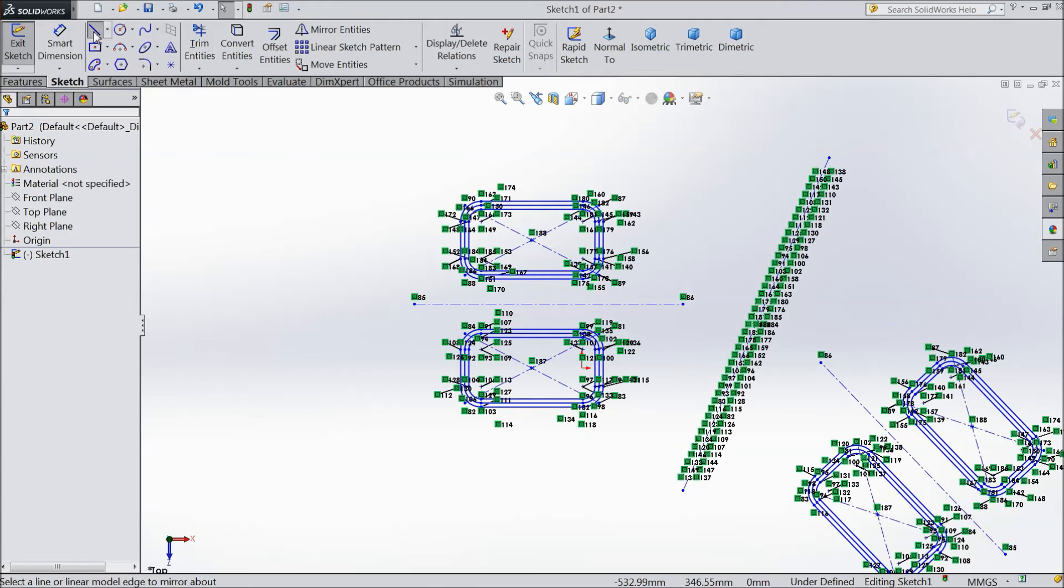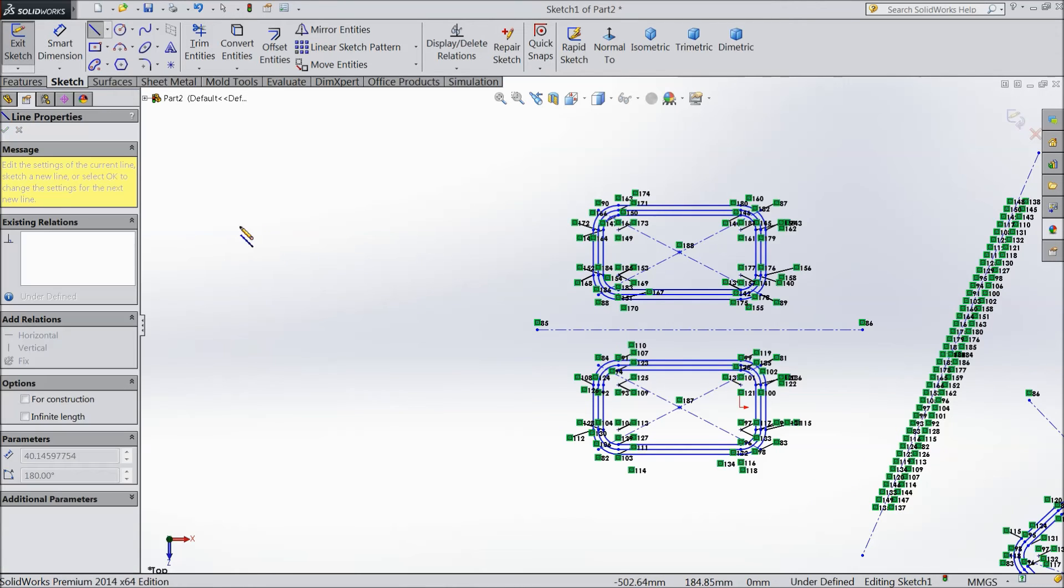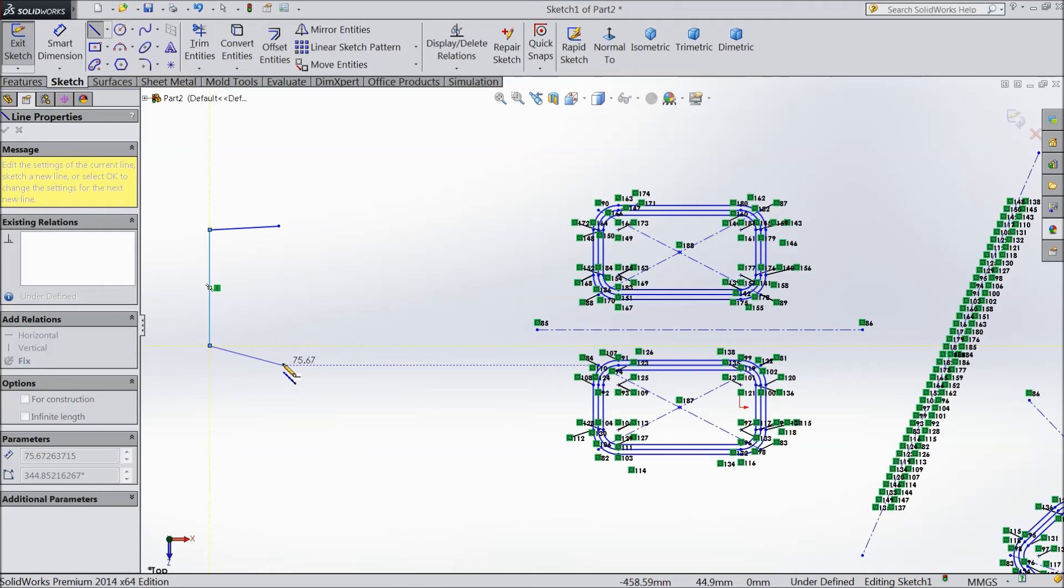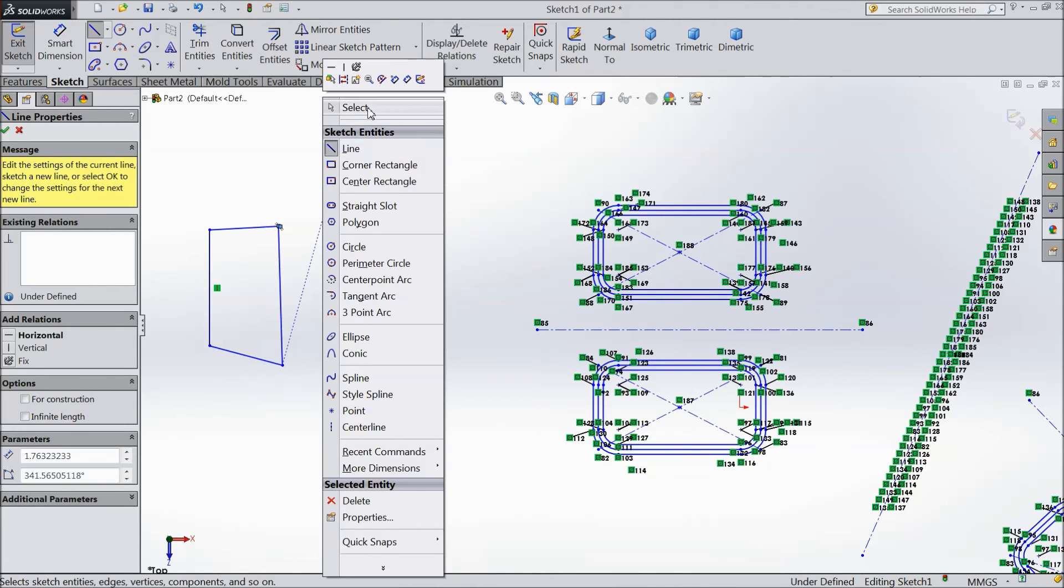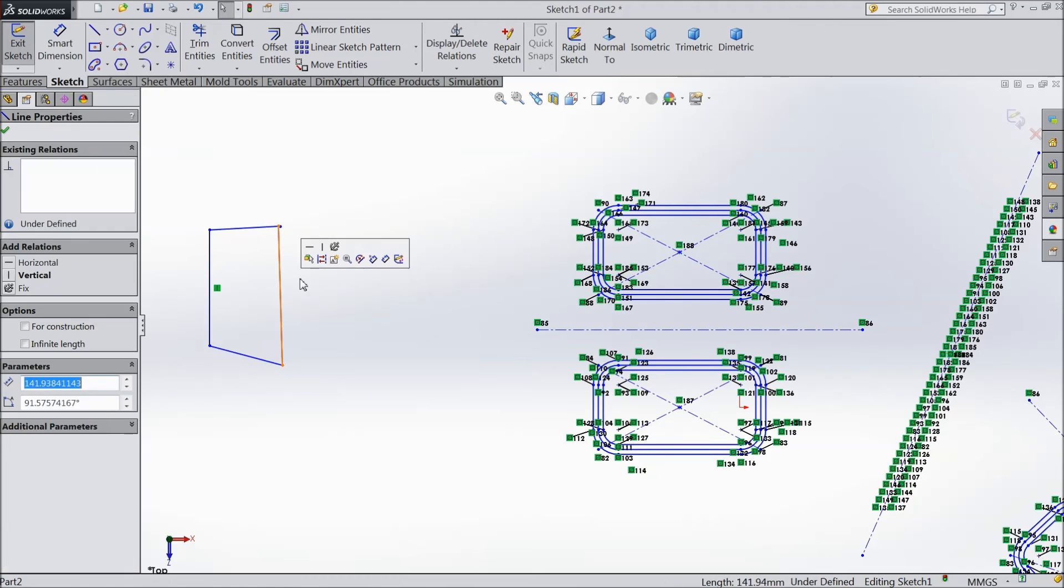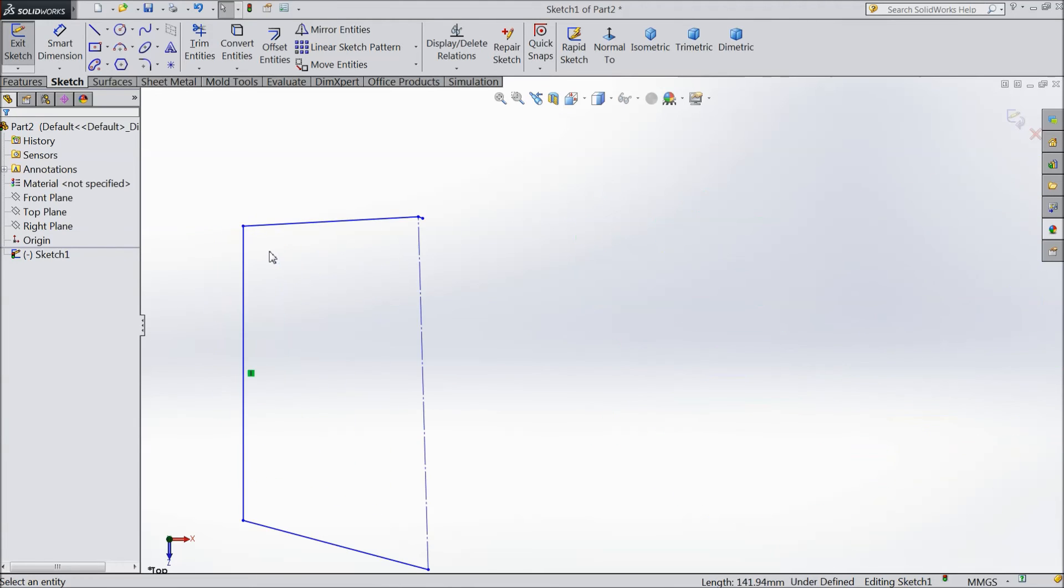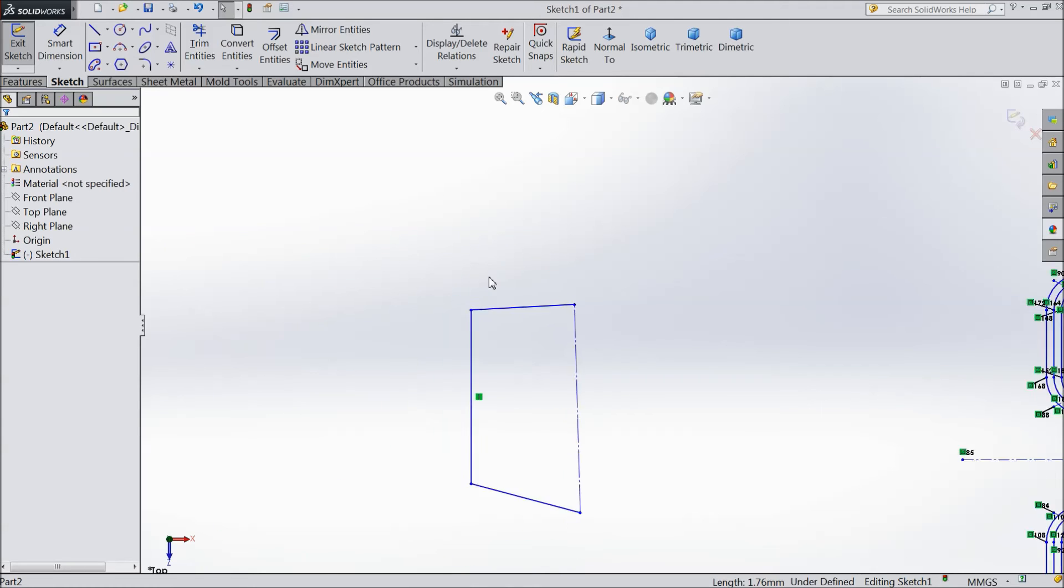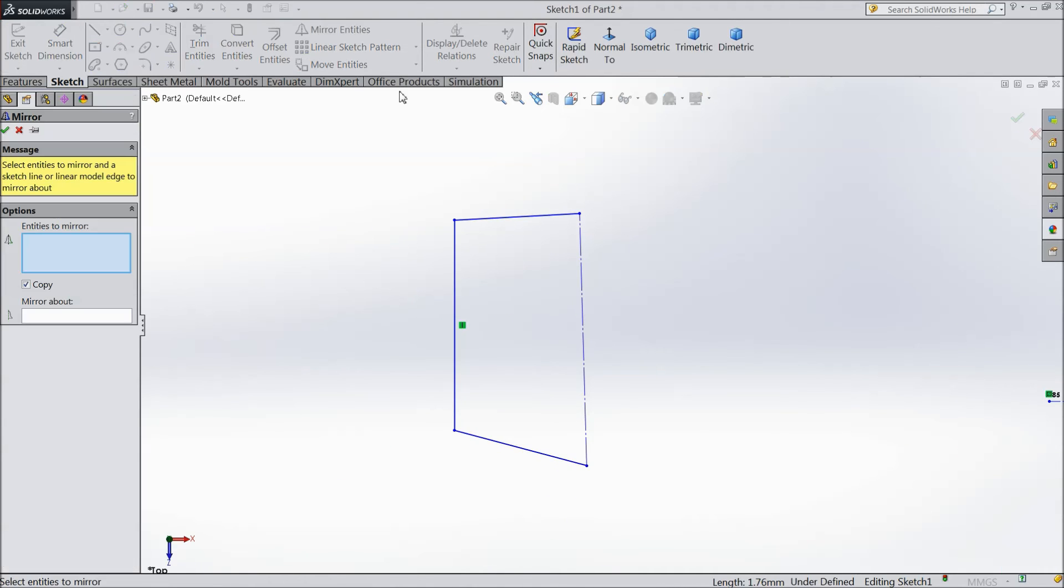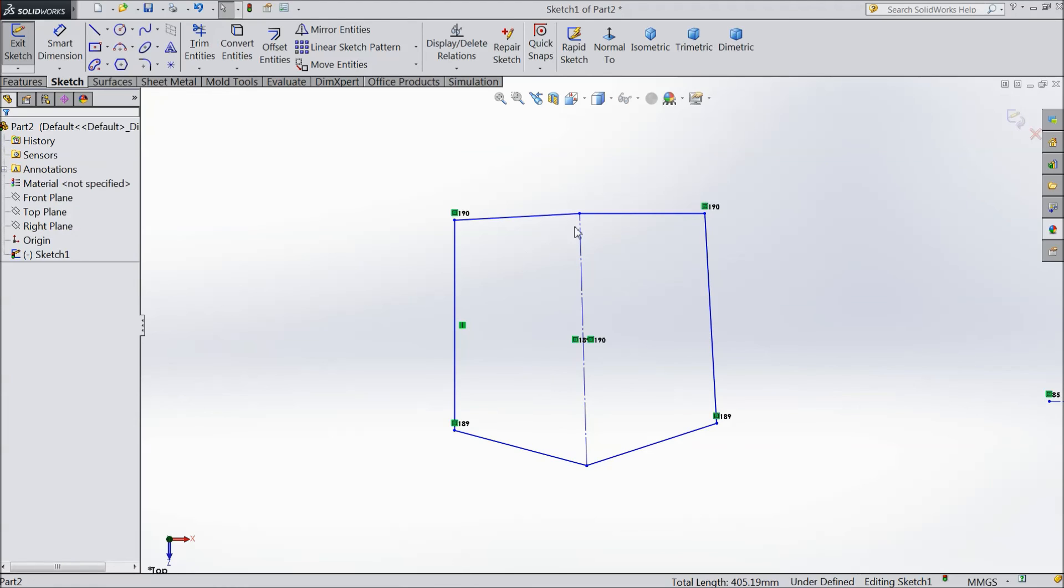Even create one small thing, connect with this line and select this line, construction geometry. And we want to mirror these three items, so just select Mirror Entity, select these three parts, mirror about this part. Okay. You see your multi-body part ready.